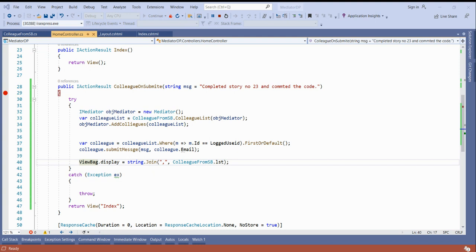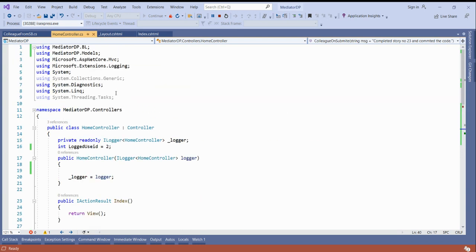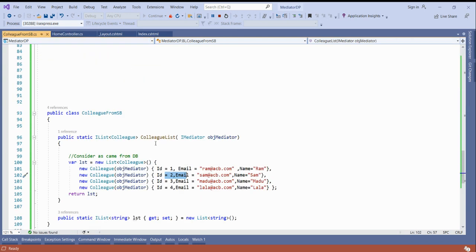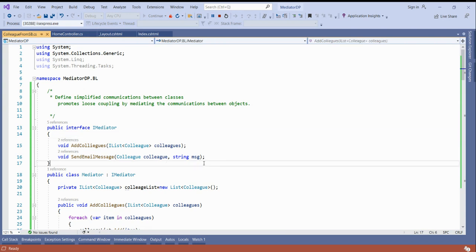Ram received the mail message: 'Completed story number 23 and committed the code.' Sam sent the message to all colleagues and the others received it. I have explained the Mediator design pattern to the best of my knowledge level. I will continue with this design pattern going forward. Please watch until the end.